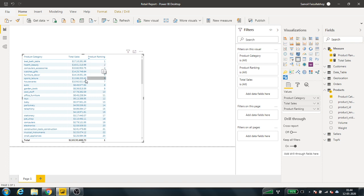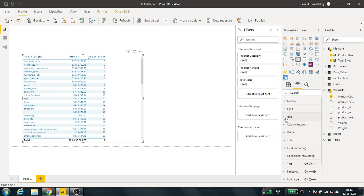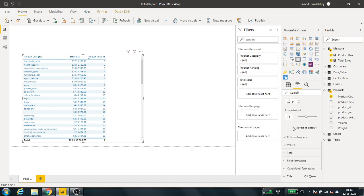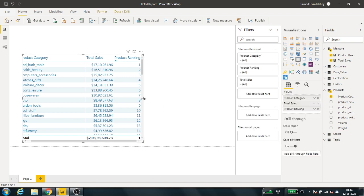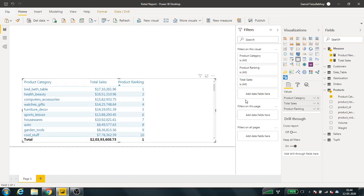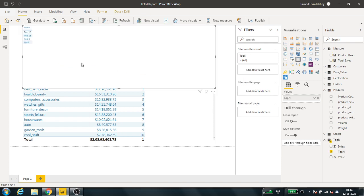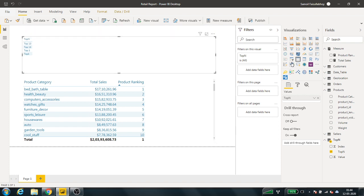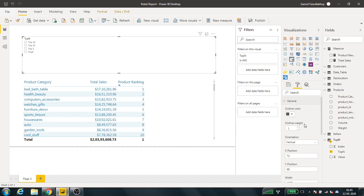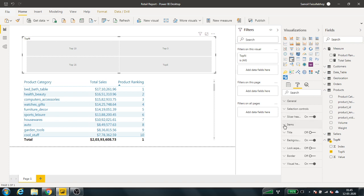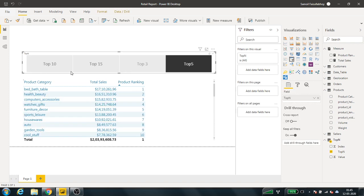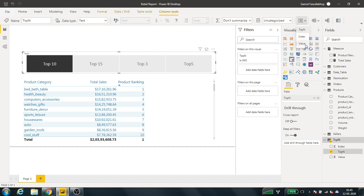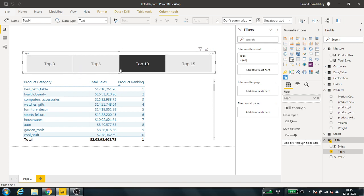There we have all the product categories ranked by total sales. I'll increase the font size and table size. Now if I pull in the top-N values, it's not going to work just yet, but let me pull this in and create the filters. I'll sort these using the index so they're in order: top 3, top 5, top 10, top 15. Right now if I select any of these it's not going to work.